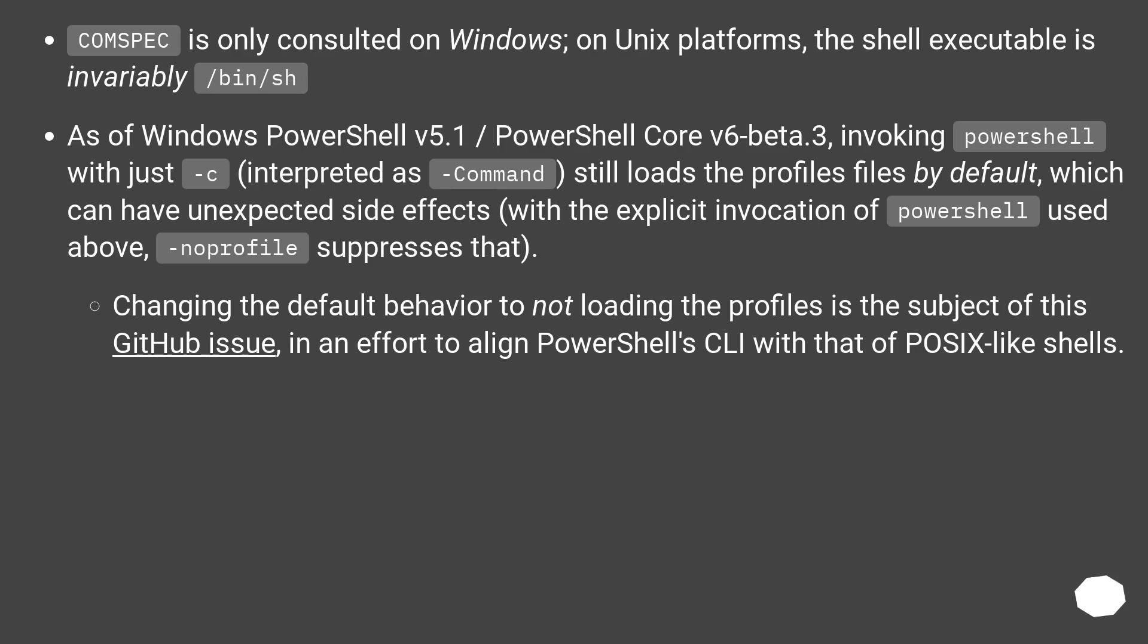As of Windows PowerShell v5.1, PowerShell Core v6 beta.3, invoking PowerShell with just -c (interpreted as command) still loads the profile files by default, which can have unexpected side effects. With the explicit invocation of PowerShell used above, -NoProfile suppresses that.